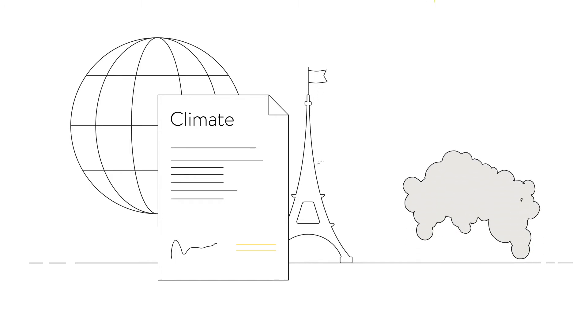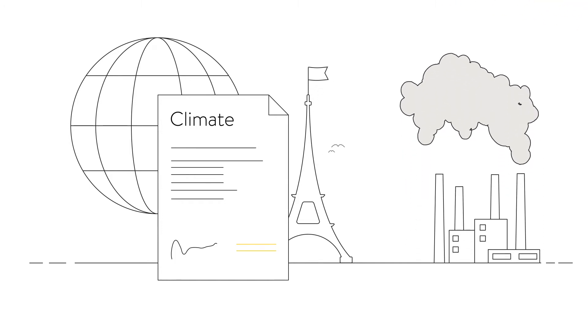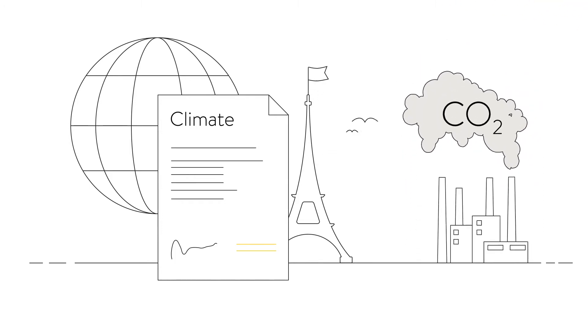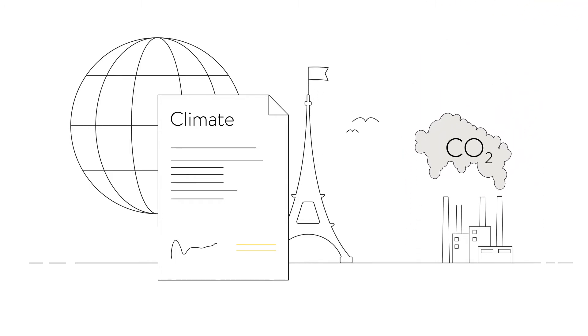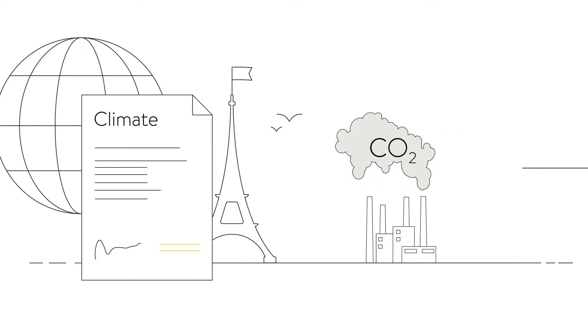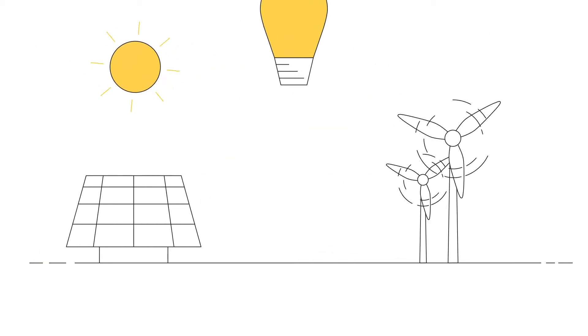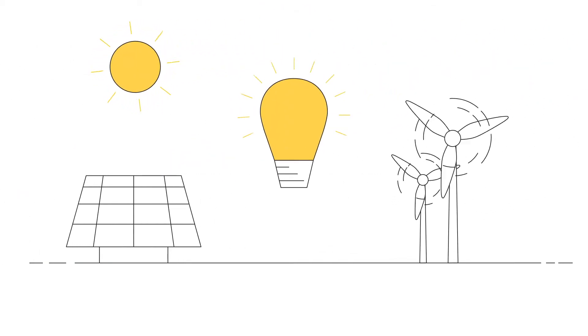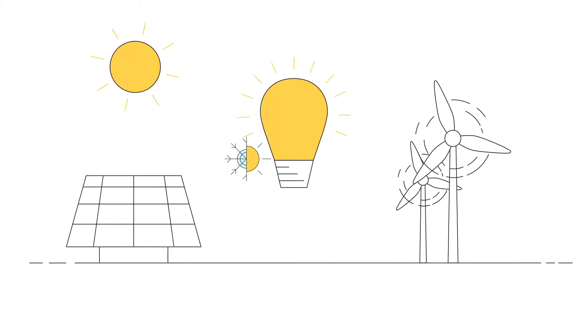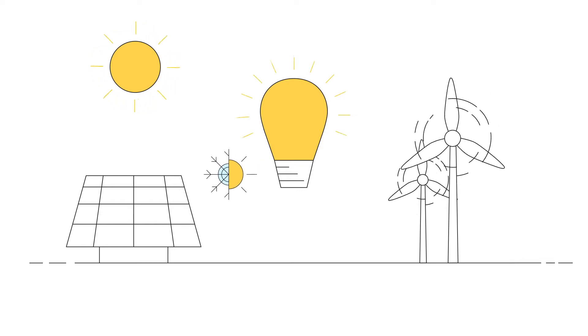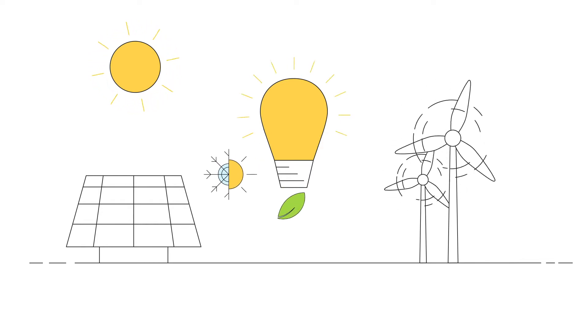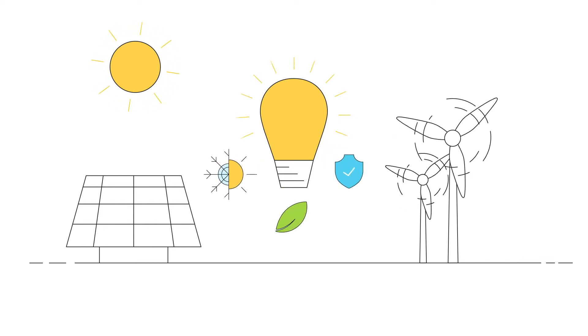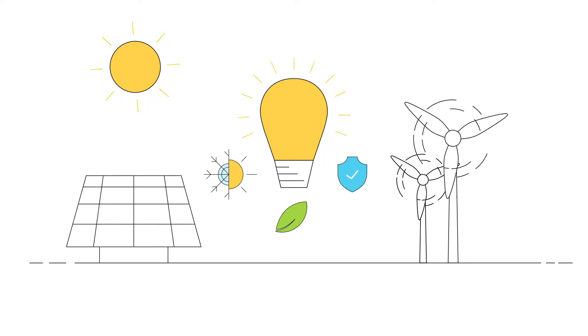We can still reach this goal, but only if we massively reduce CO2 emissions and switch our power supply to renewable energies. Renewables are the only way to make our energy supply reliable and environmentally friendly in the long term and to protect our environment.